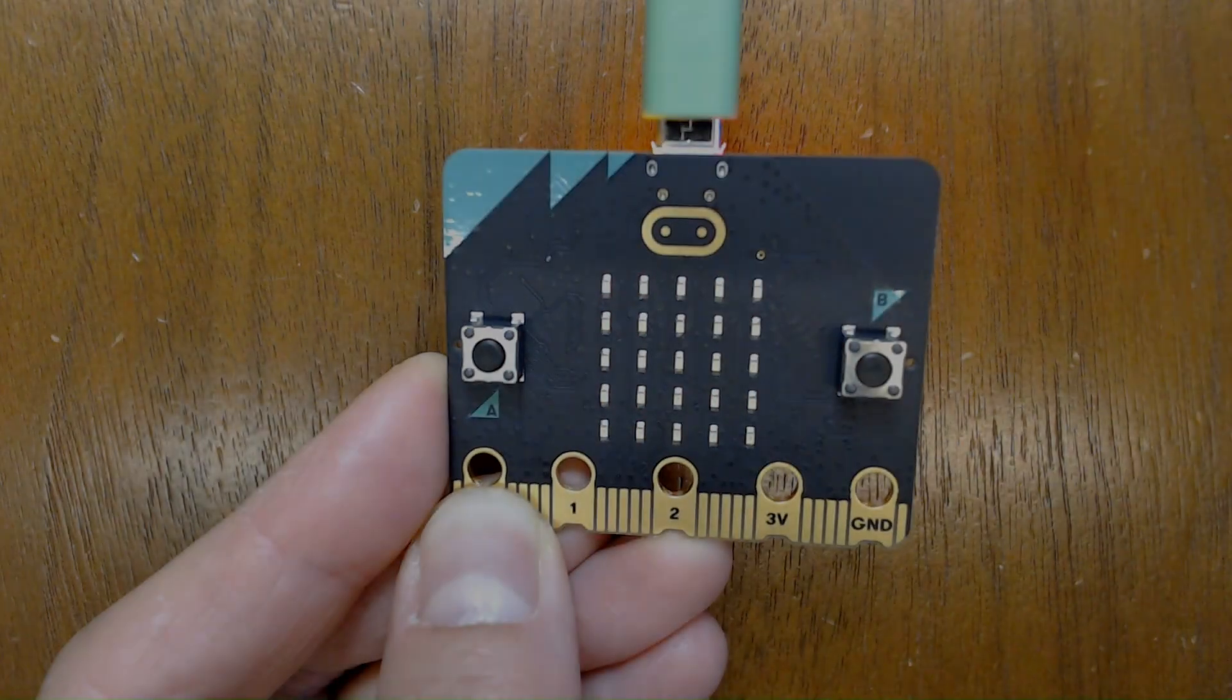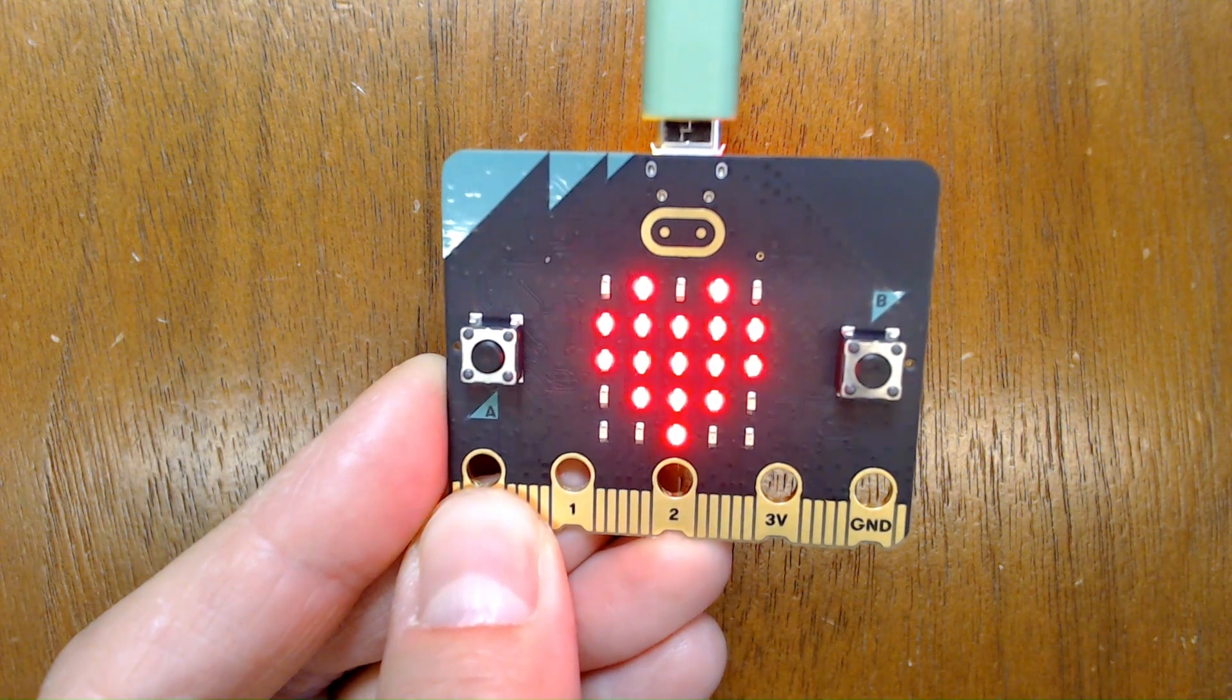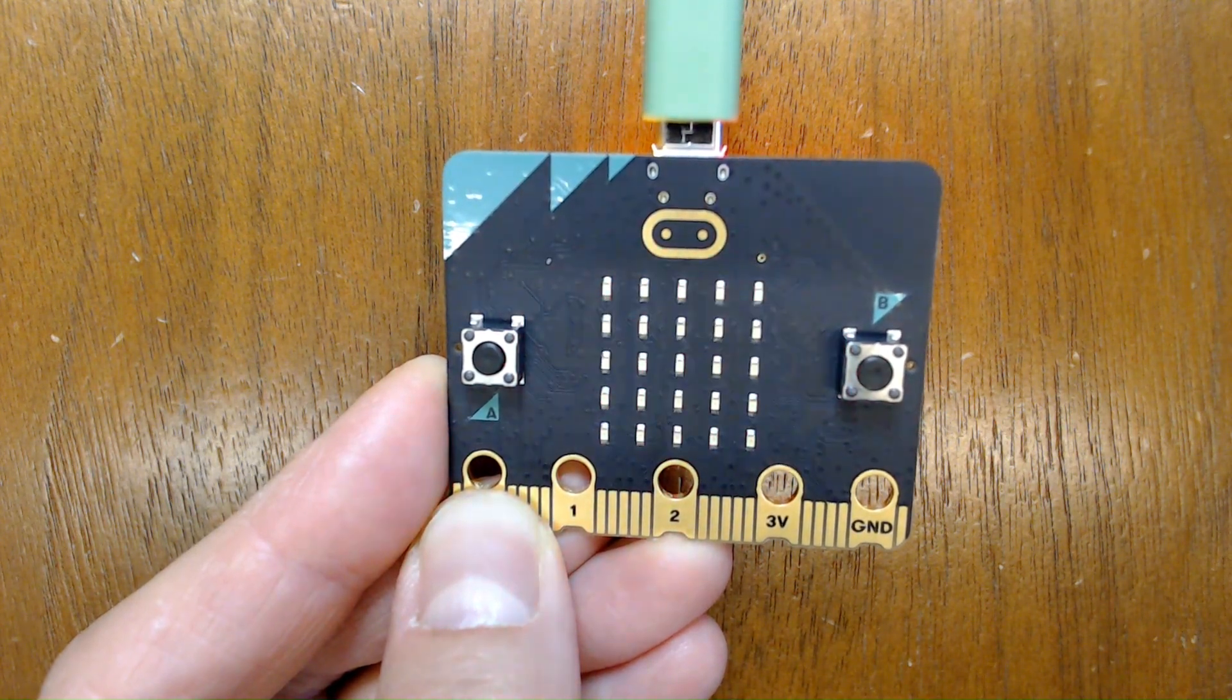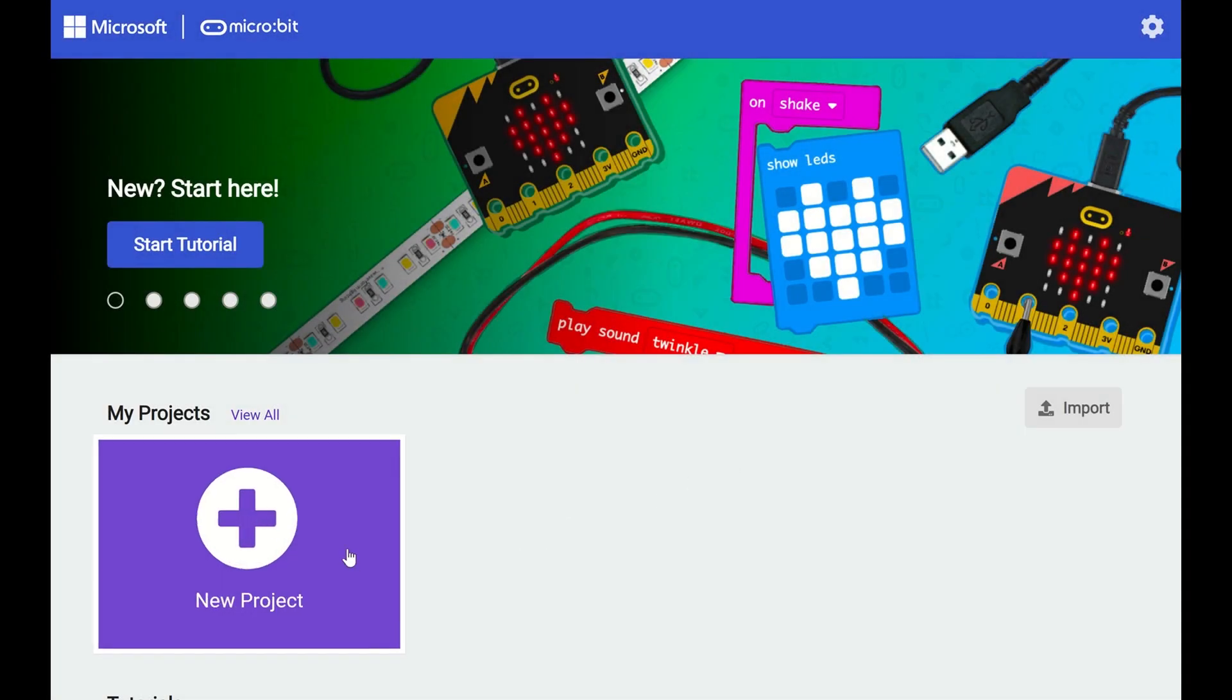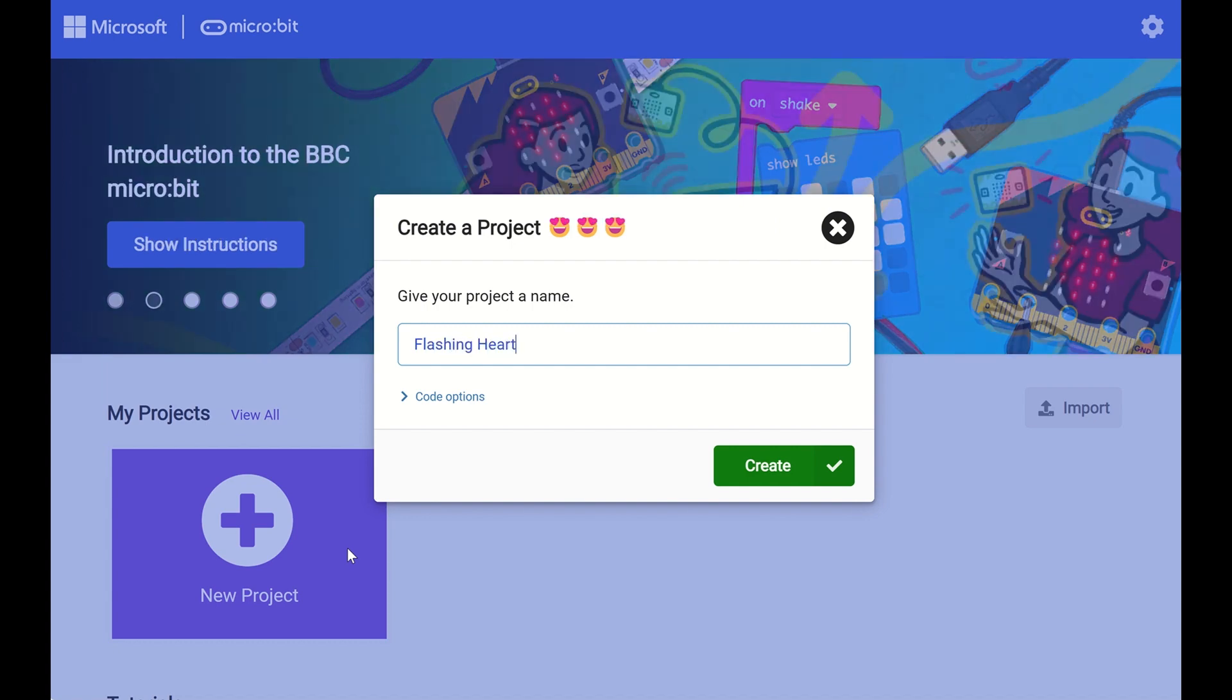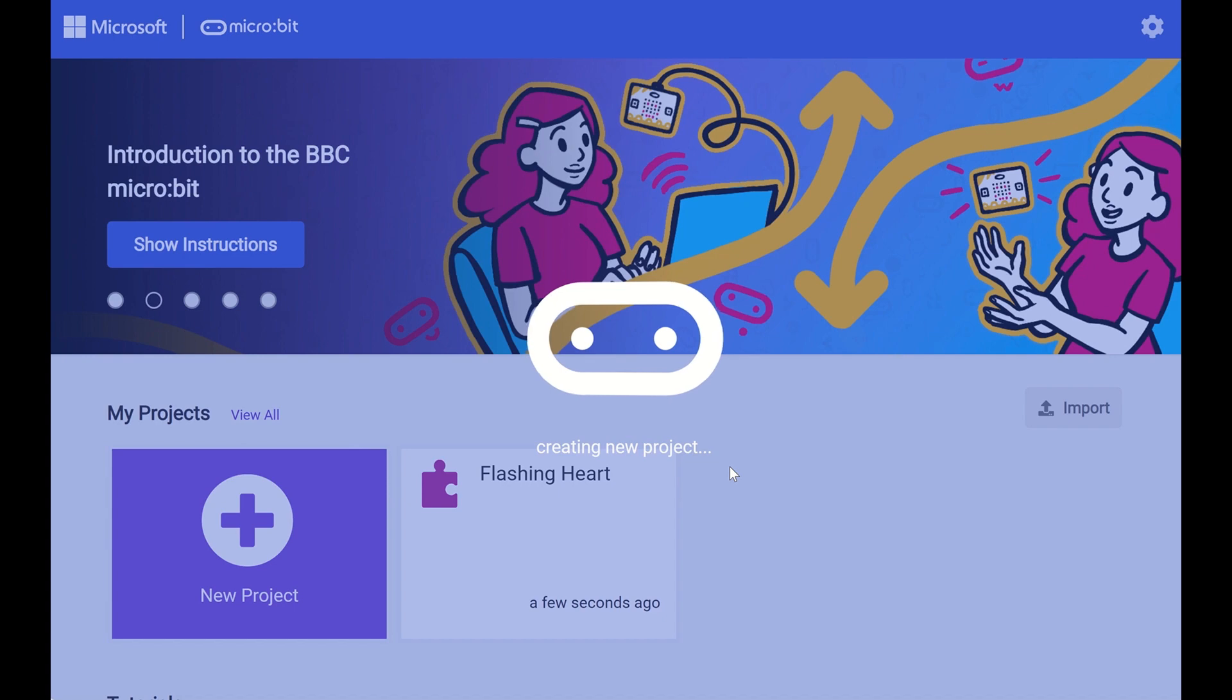In this tutorial, we'll learn how to create an animated flashing heart on our microbit. Let's create a new project and call it Flashing Heart and click Create.